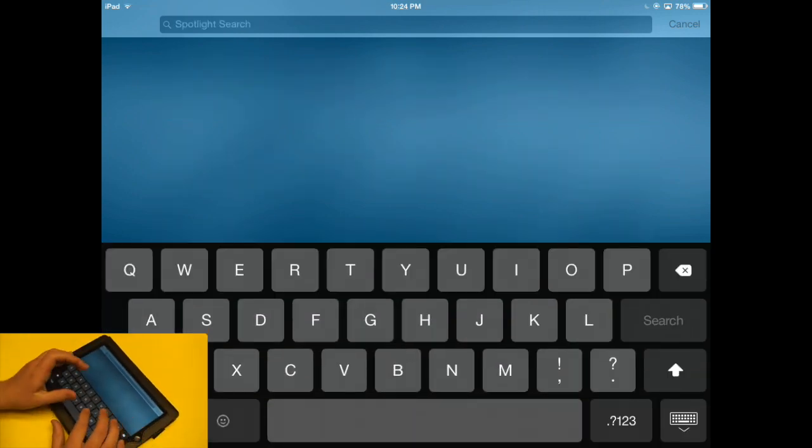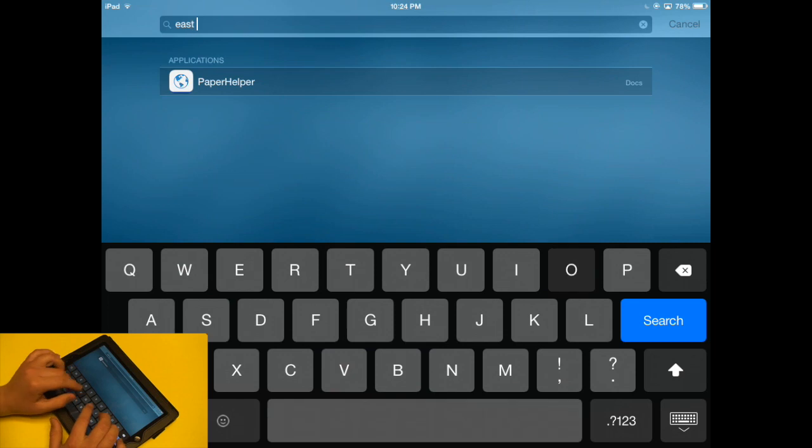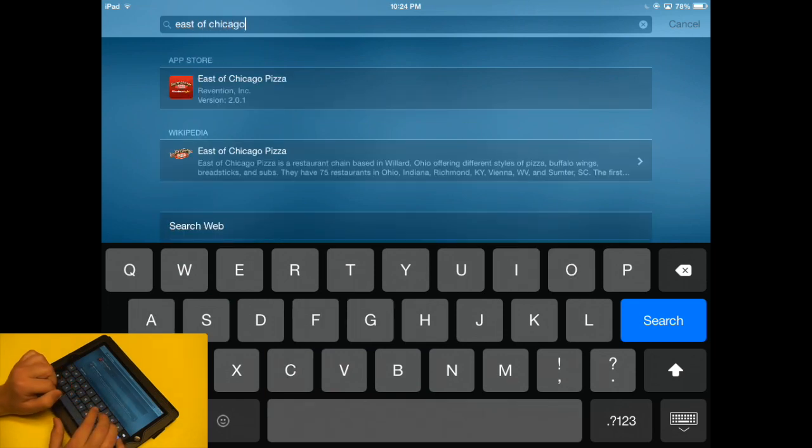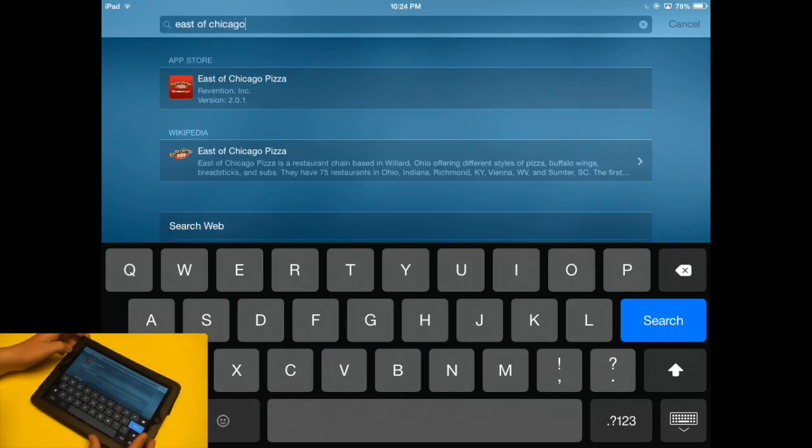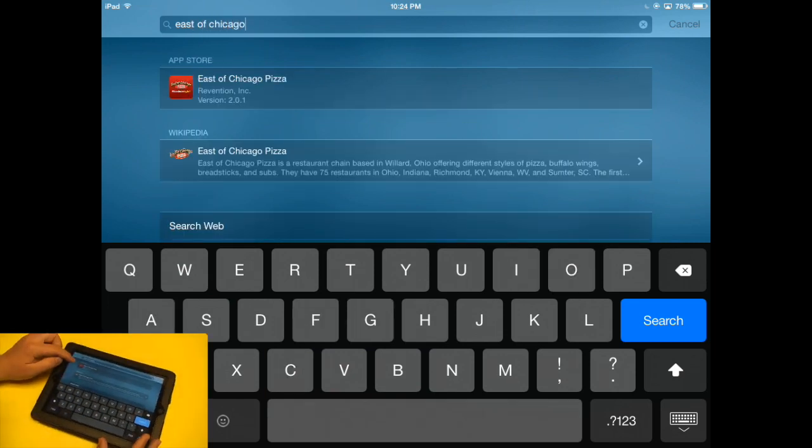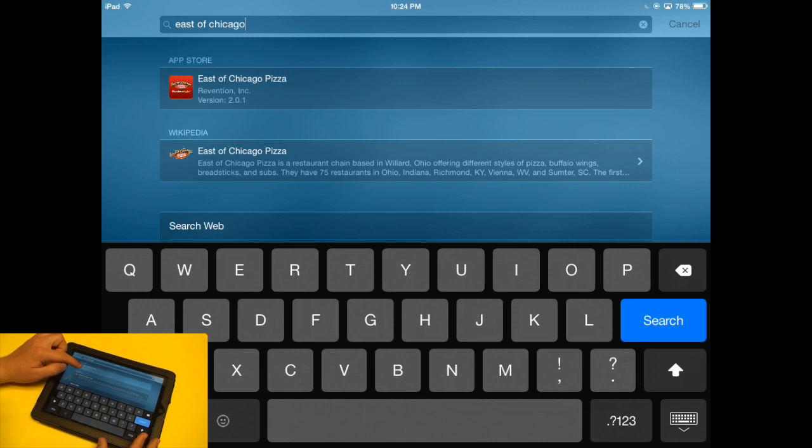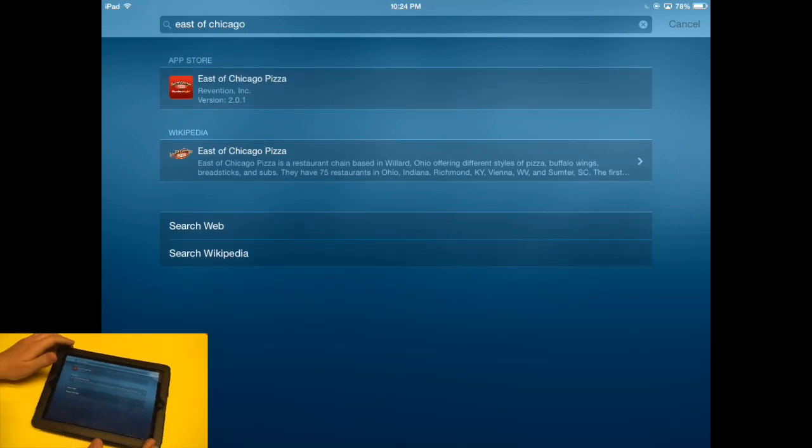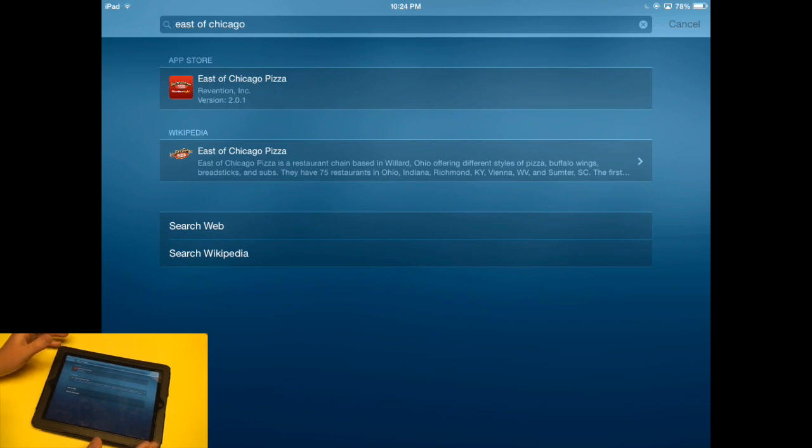Let's search for, I'm a little hungry, East of Chicago. Okay, so it pulled up another app and a Wikipedia page. So just some added features in the Spotlight Search allowing you to access things a little quicker.